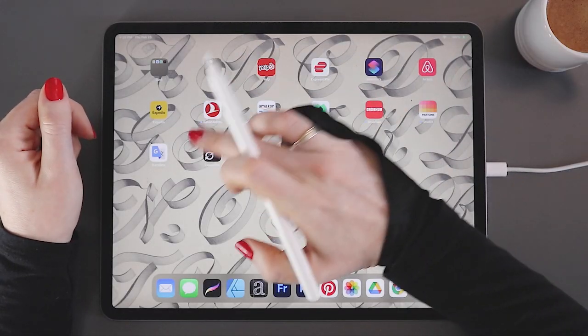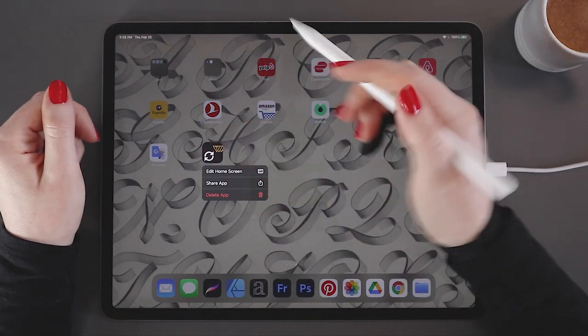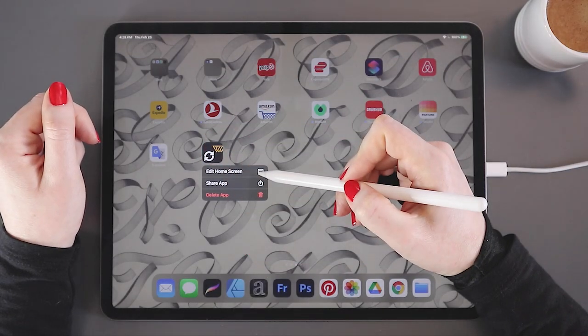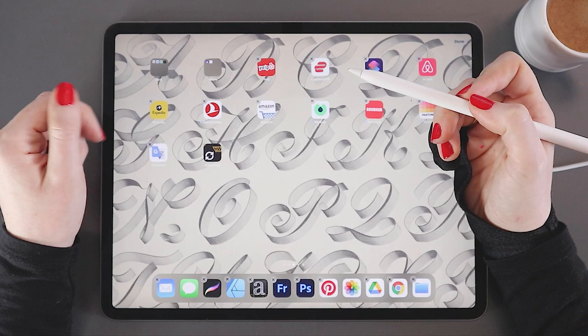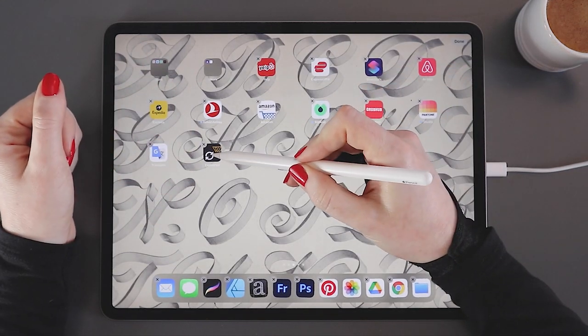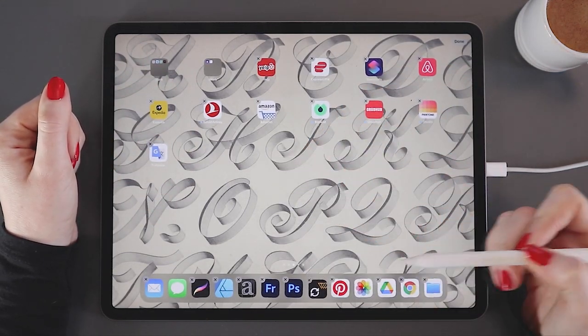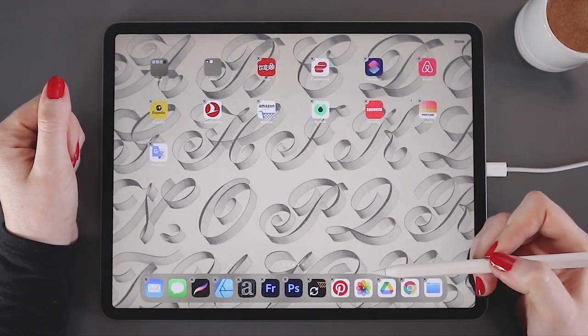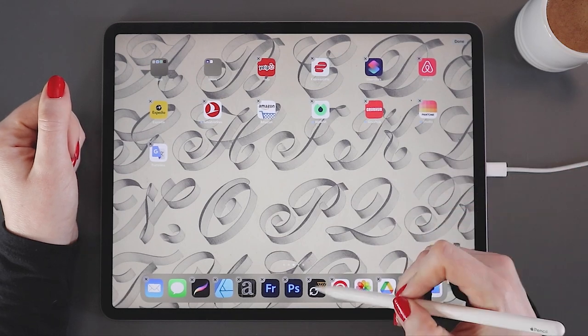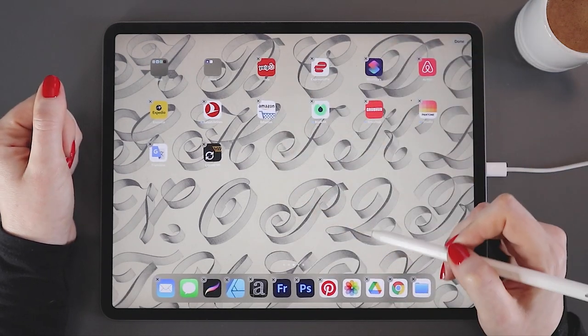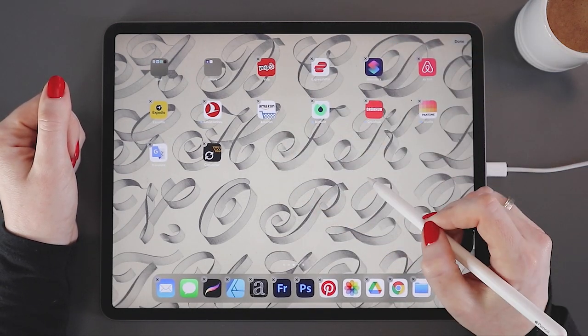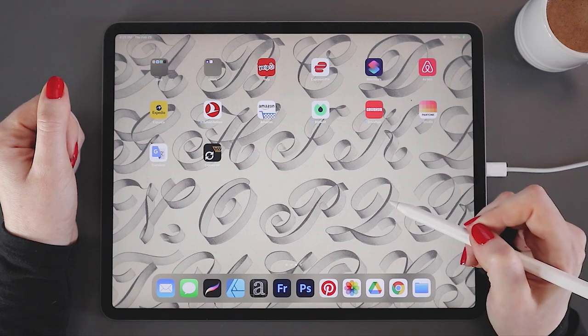To add an app to your bottom toolbar, you're going to press and hold it and say edit home screen. Your apps will begin to jiggle. You can then just simply drag and drop your app into the toolbar. I'll remove this one though for now. And then to make them stop jiggling, just tap anywhere.